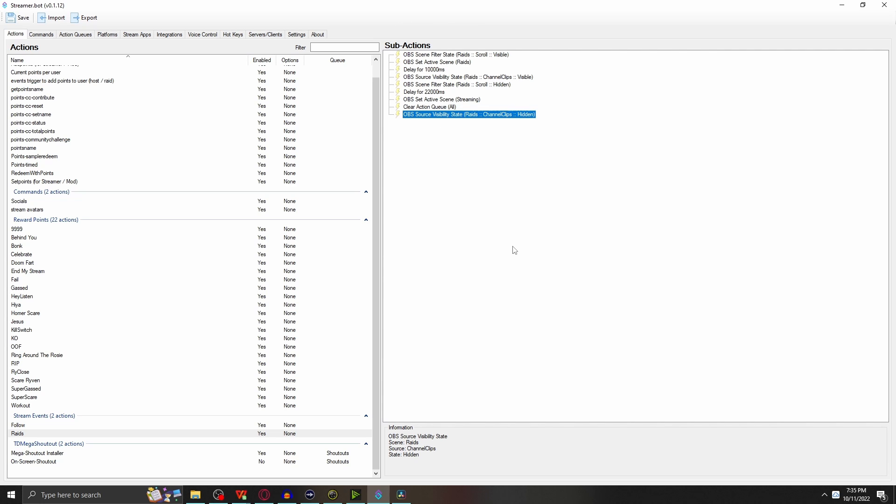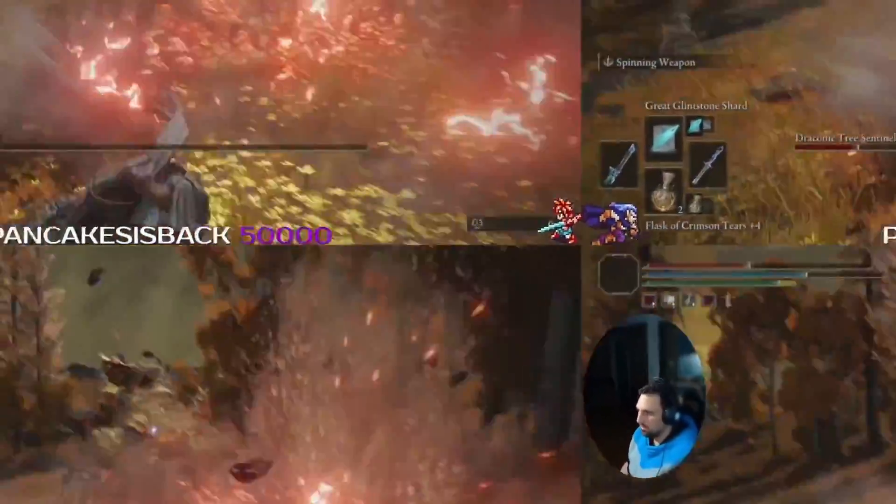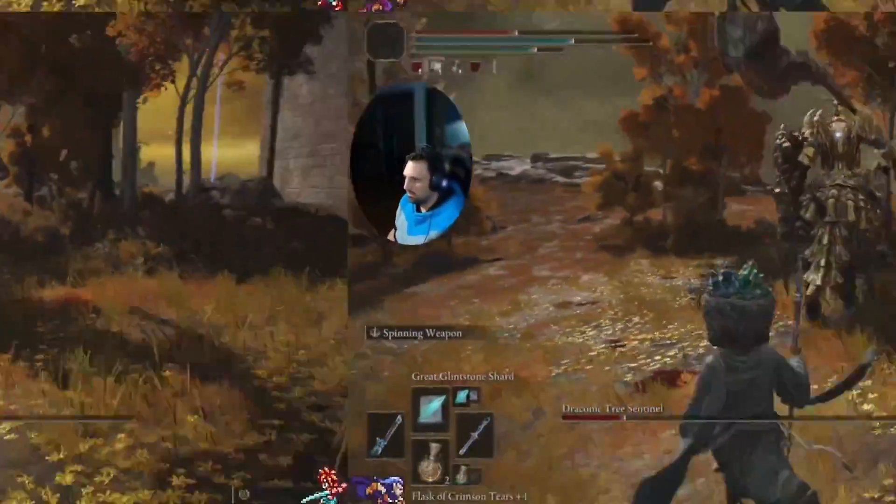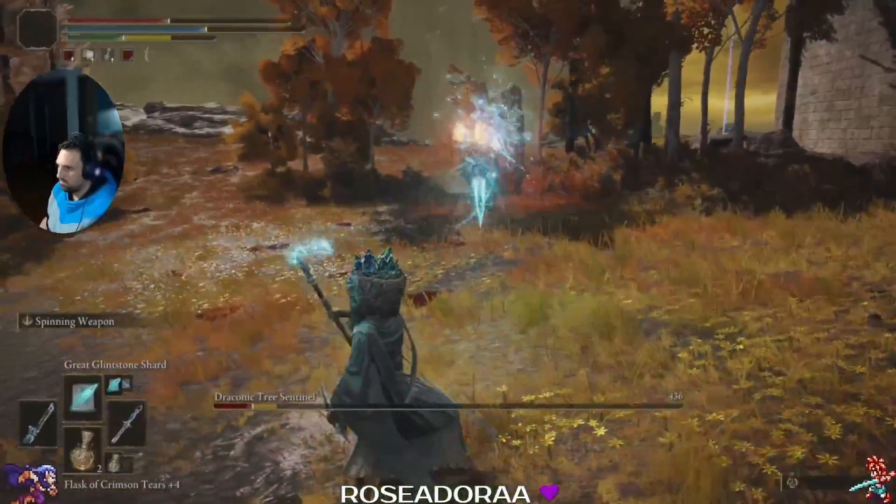We can understand what's happening behind the scenes and how it all connects back to Streamer.bot. We'll jump into OBS, we'll go to my raid scene. In my raid scene, I have a filter that will automatically be enabled as soon as someone raids me. This gets turned on, and for 10 seconds this music will play and this will scroll for 10 seconds.